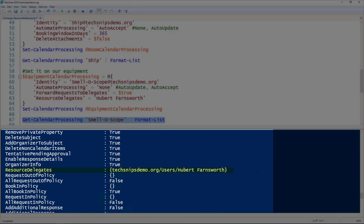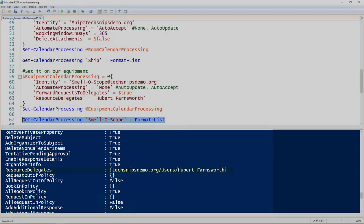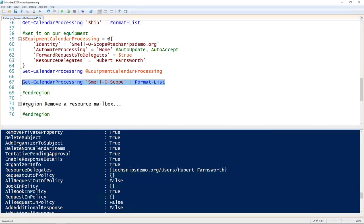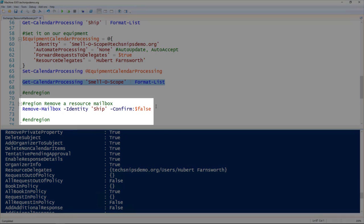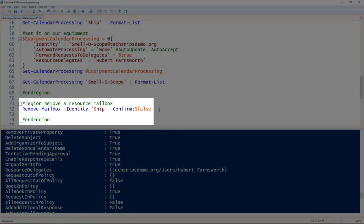You can see that our resource delegate has been set, and that's what we wanted. So the last thing is how to remove a resource mailbox. This is dead simple, especially if you've been following along with some of the other mailbox snips.